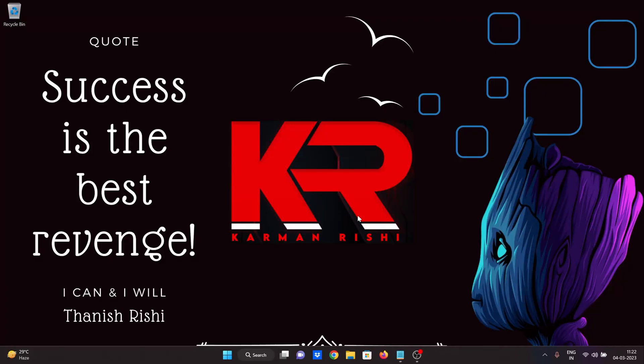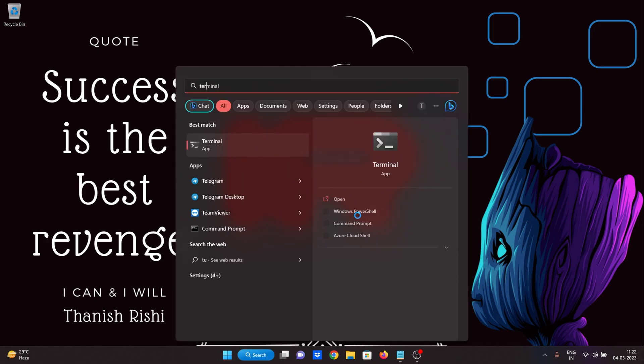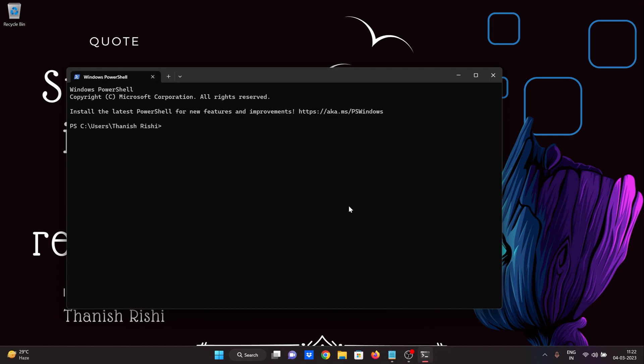Hi guys, you all are welcome. So in this video, something interesting is that there is a terminal. So how do we work here? Just like basic work. Something interesting today in the video. So without any further ado, let's get started.